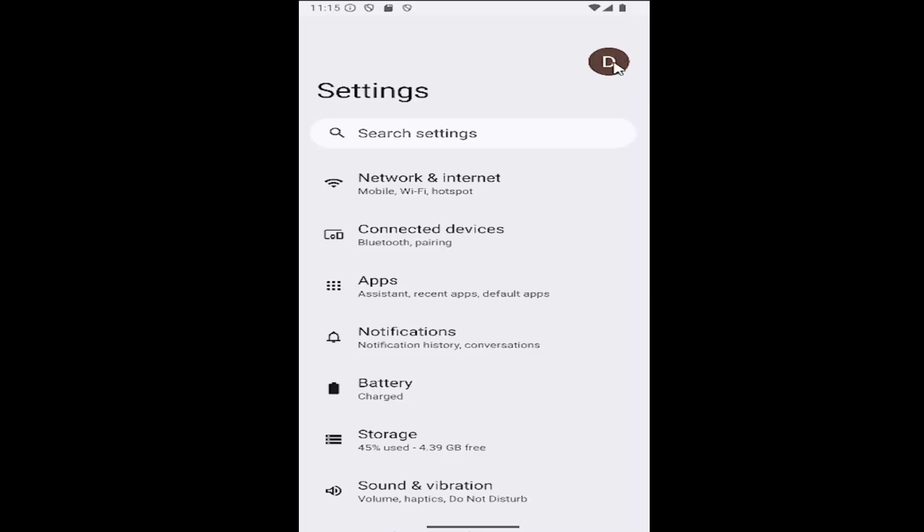If you're on your desktop browser, just select your Google account icon at the top right and then select manage your Google account.